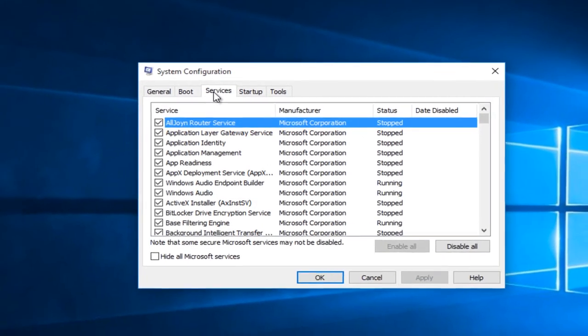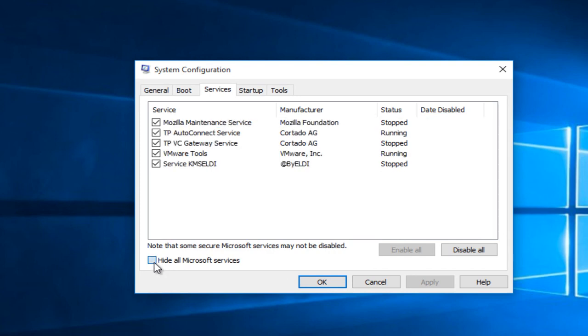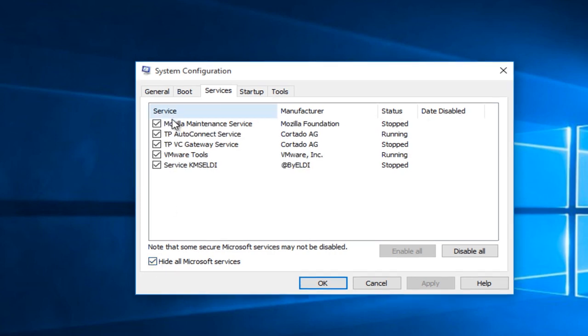And then under the services tab, you want to check mark this little box next to hide all Microsoft services. And you should safely be able to disable any one of these services.